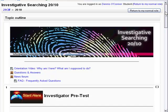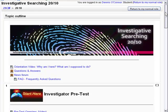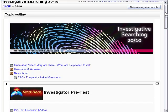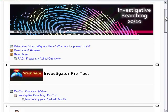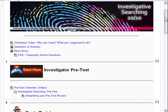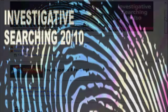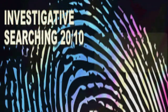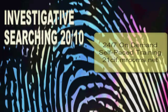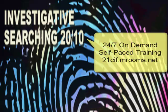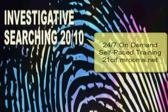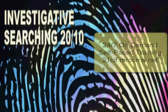We hope that you've seen enough that you'll want to join us. There will also be a monitored help thread in this class so you can ask questions and we'll be able to respond to you quickly. Why not give it a try? Hope to see you online at 21cif.mrooms.net.